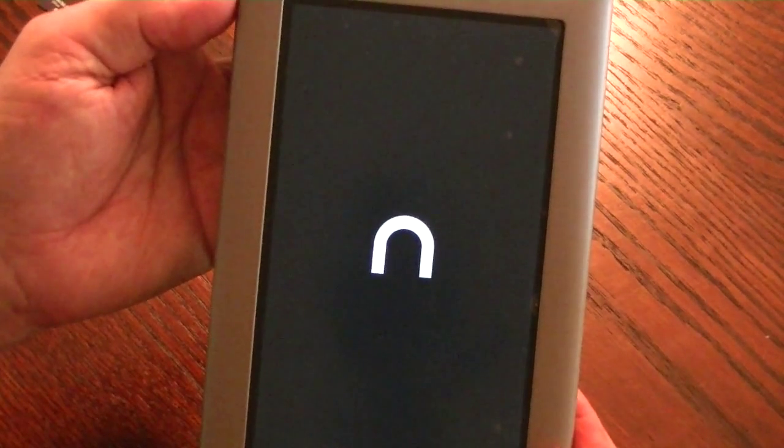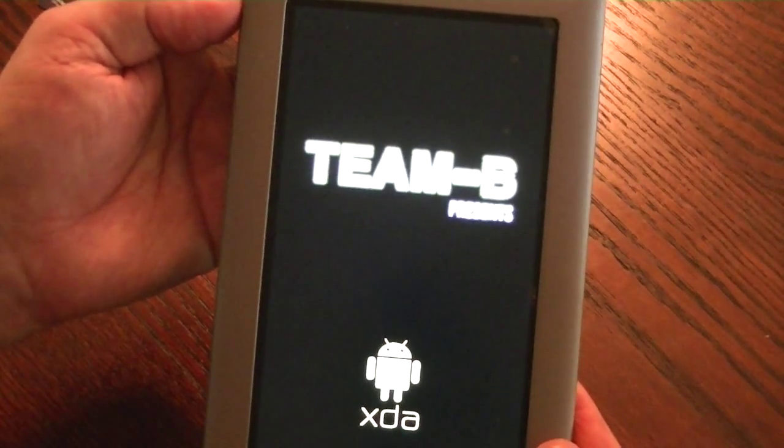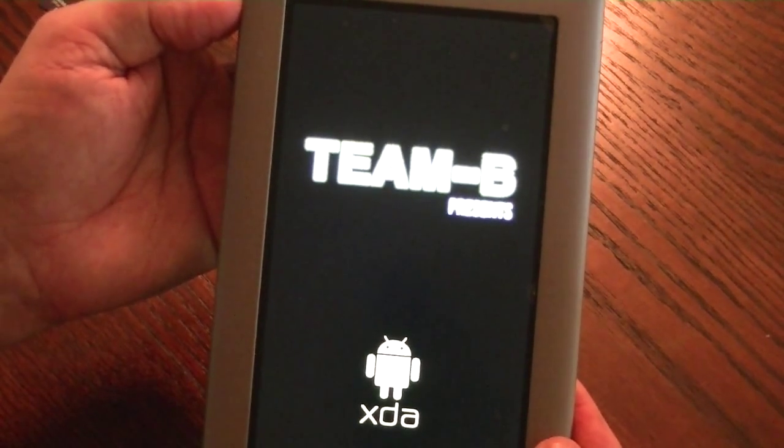Now, in another episode, I will show you how to unbrick this device. So right now all we're going to do is turn it off, and I'll bid you adieu until the next video.